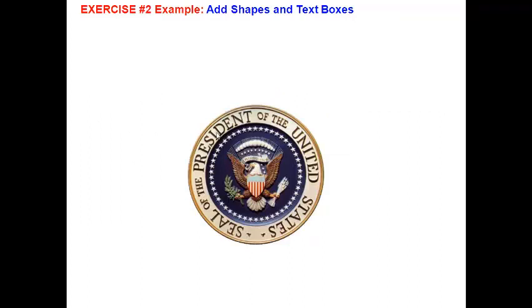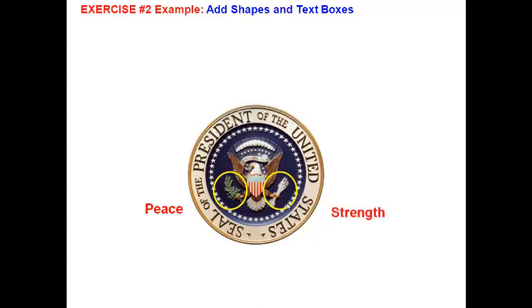As an example, I have taken a picture and in this picture I have to explain this particular part and this particular part. I have to show one as 'peace' and another as 'strength'. When I click, I get a circle there and the word 'peace' appears. When I click again, I get a circle there to denote the emphasis and a word 'strength' to denote that particular part.